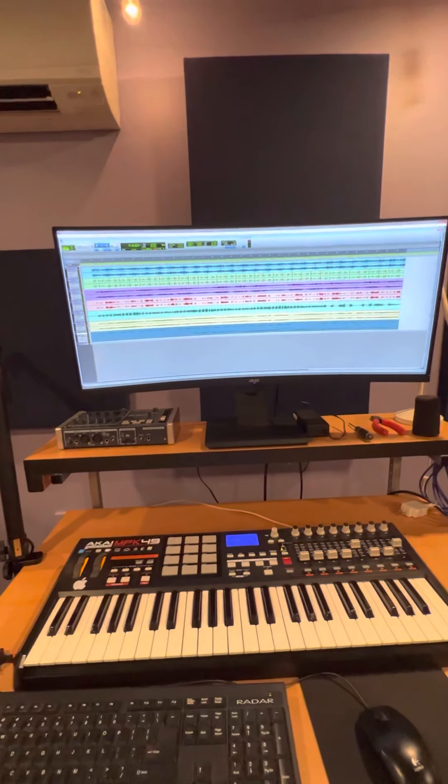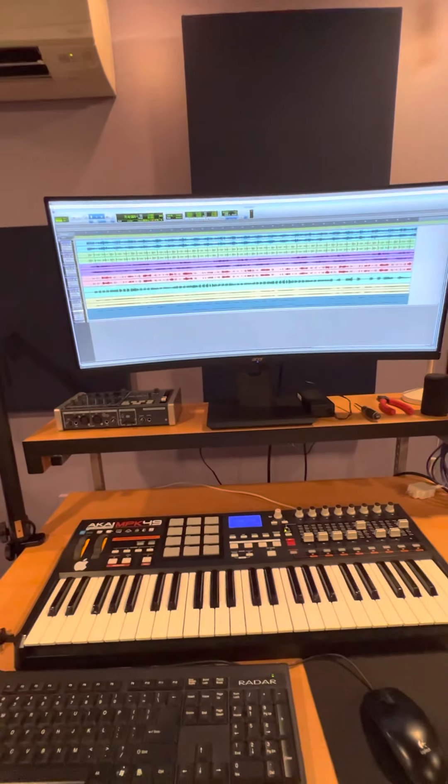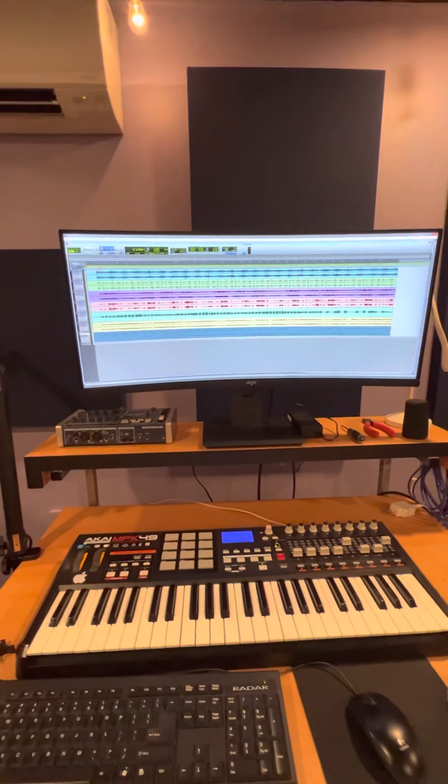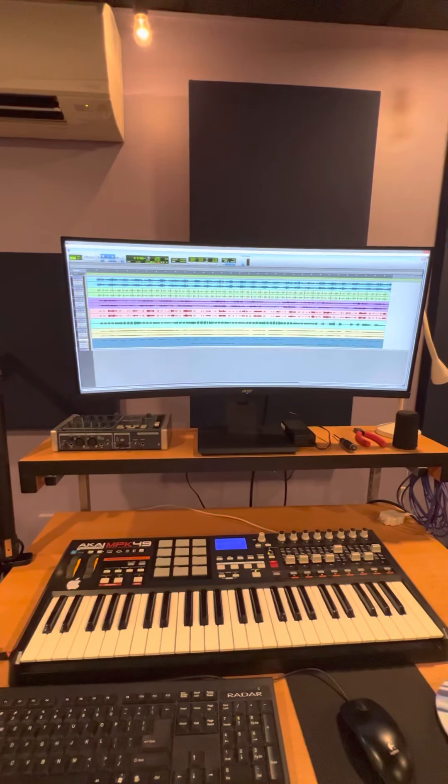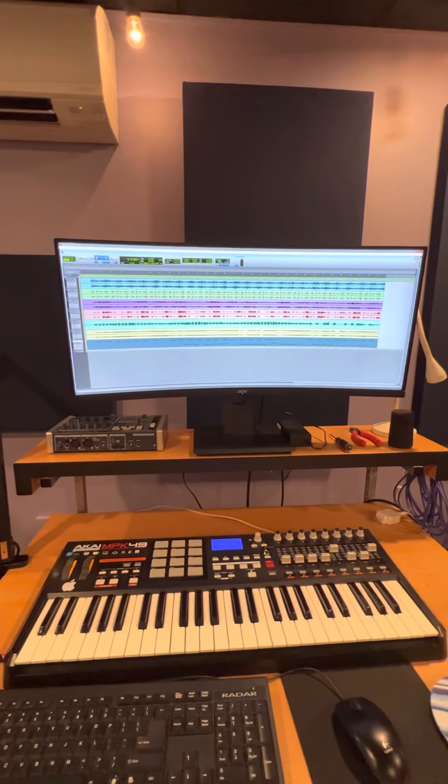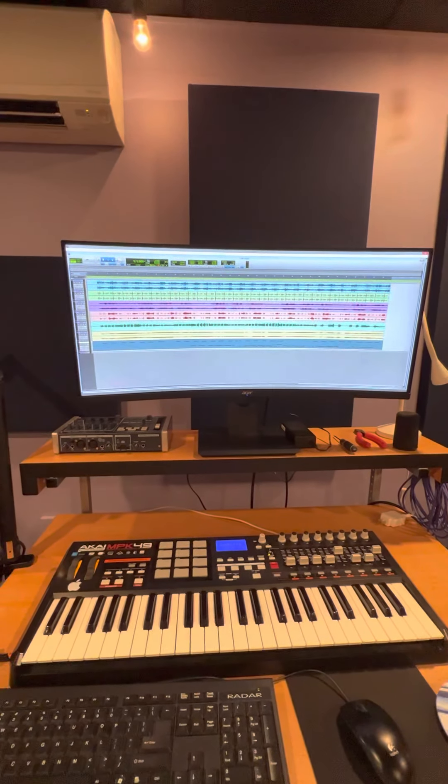And I added some guitar using the 11 rack. Here we go.